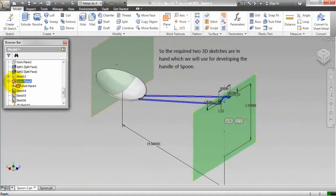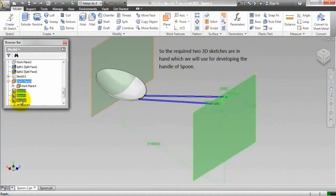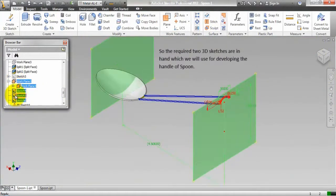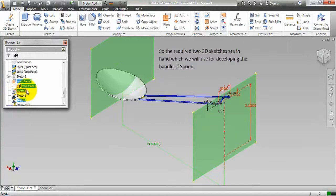So, the required 2 3D sketches are in hand which we will use for developing the handle of the spoon.